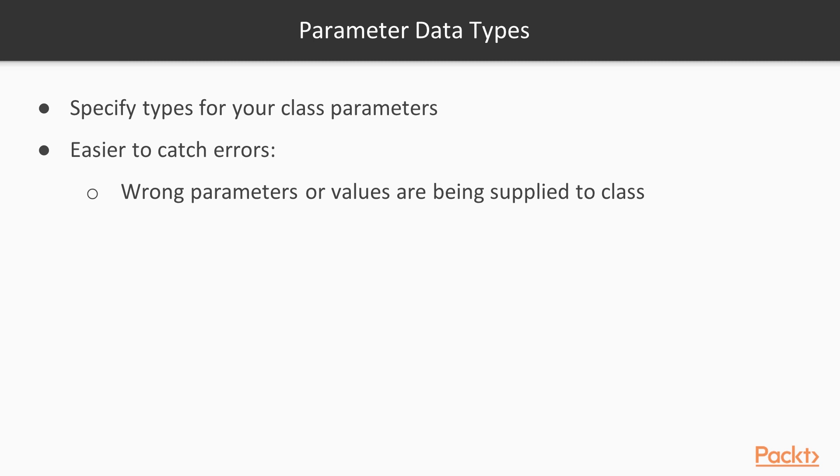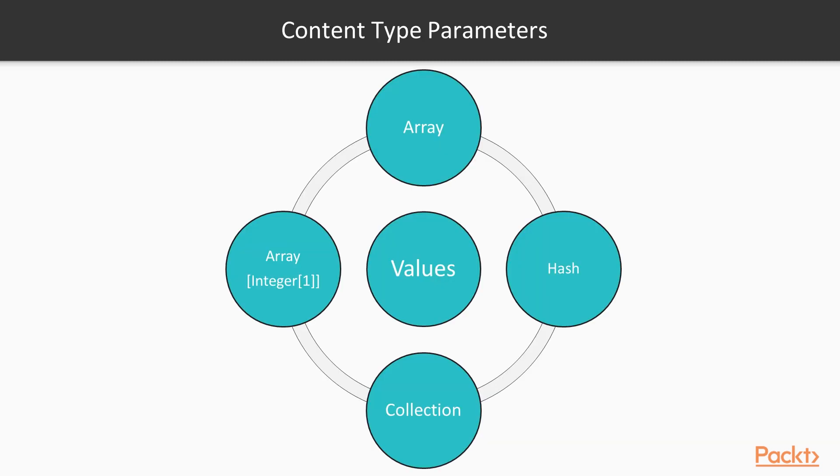Now let's see parameter data types. You should always specify types for your class parameters, as it makes it easier to catch errors where the wrong parameters or values are being supplied to the class. So far, we've encountered the data types String, Enum and Boolean. Take a look at some more. First is content type parameters.